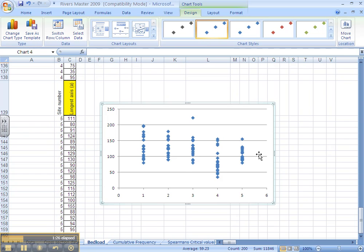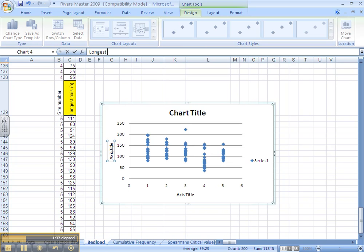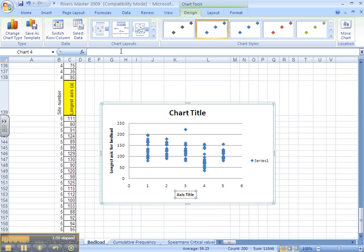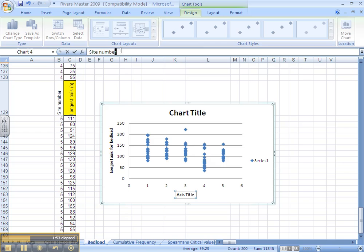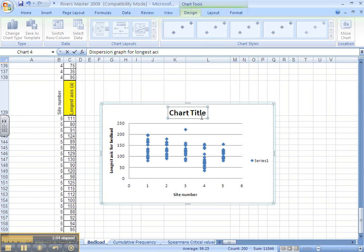You can mess around with the graph a little bit to make it look nice. You can change the axis titles. For example, the Y axis can become longest axis for bed load, and the X axis is the site number. And the chart title is a dispersion graph for the longest axis of the bed load we sampled.